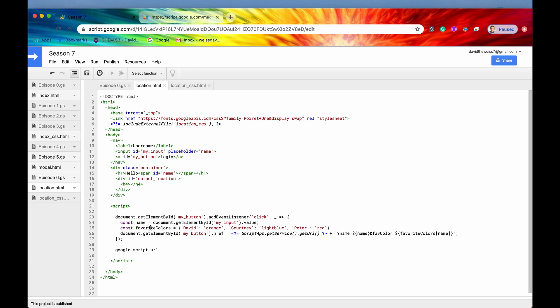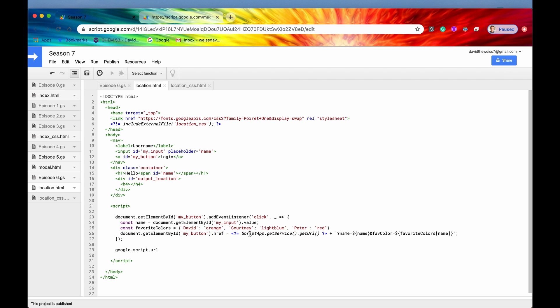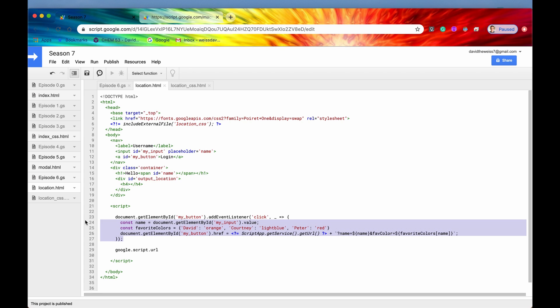We have favorite colors - orange, light blue, and red. After we have the name, we're going to use that name to get the favorite color from the favorite colors object, and then redirect to the script service URL and tack on these extra bits of data within our query string. That is what is going on right now.